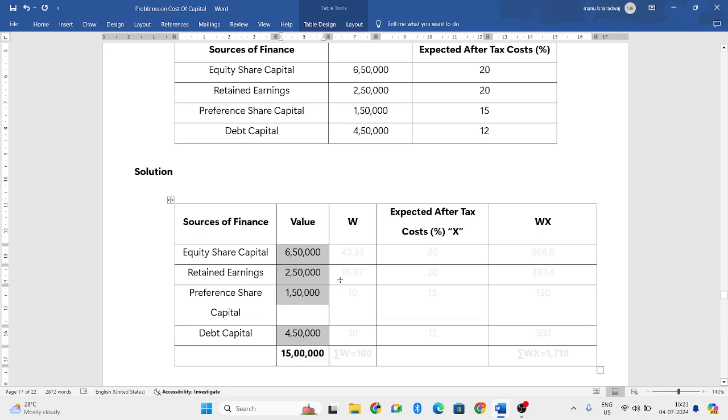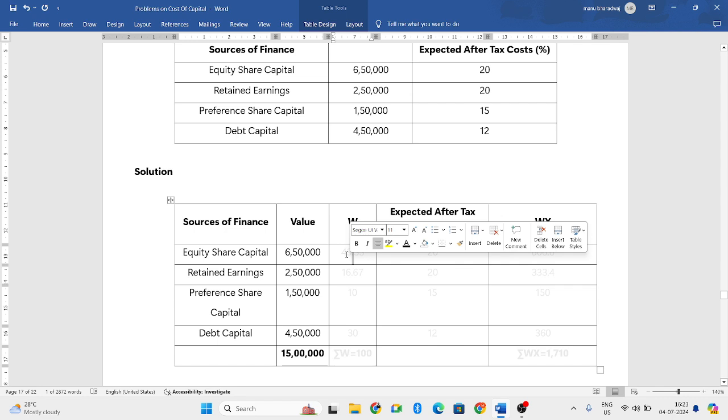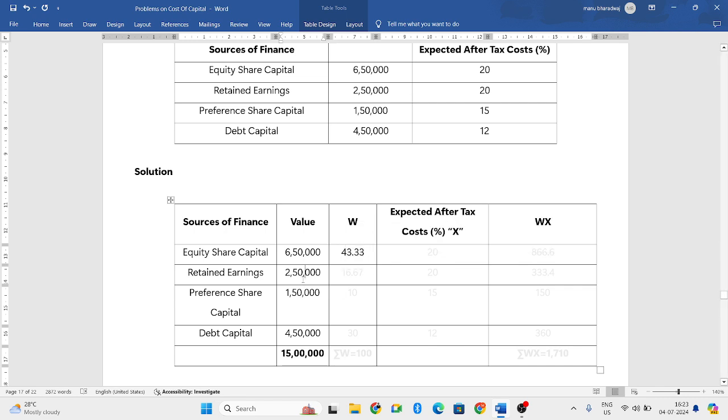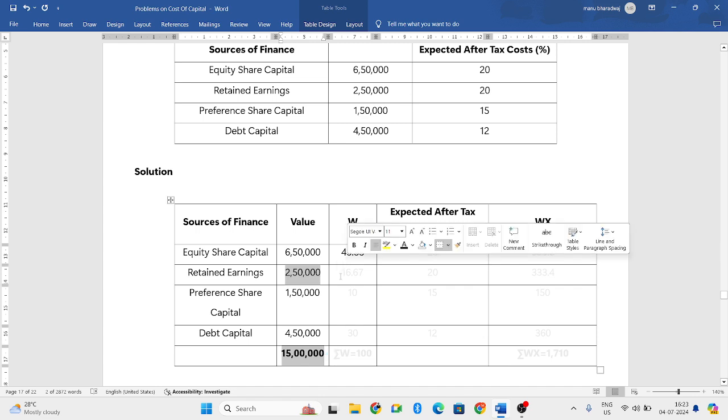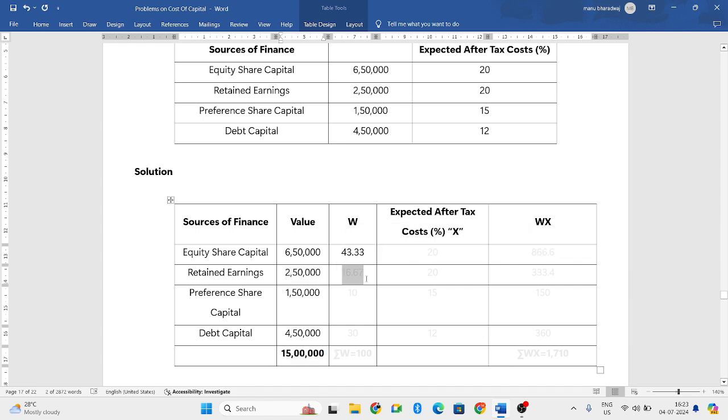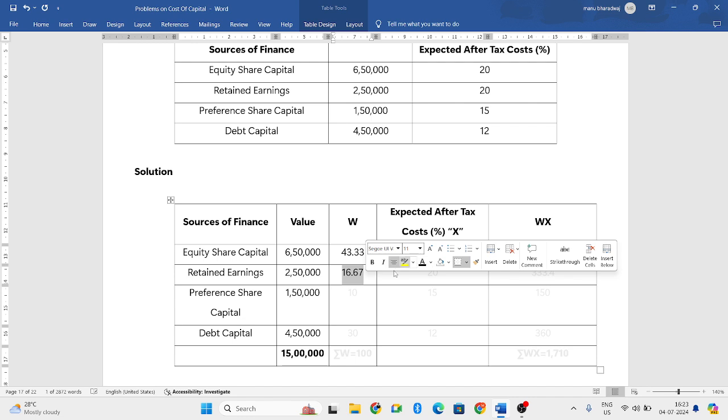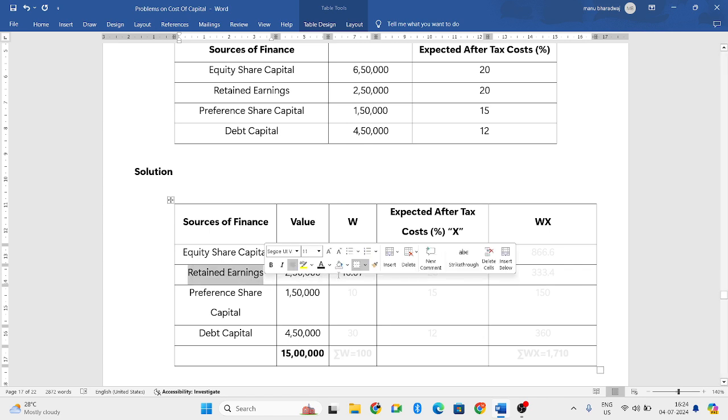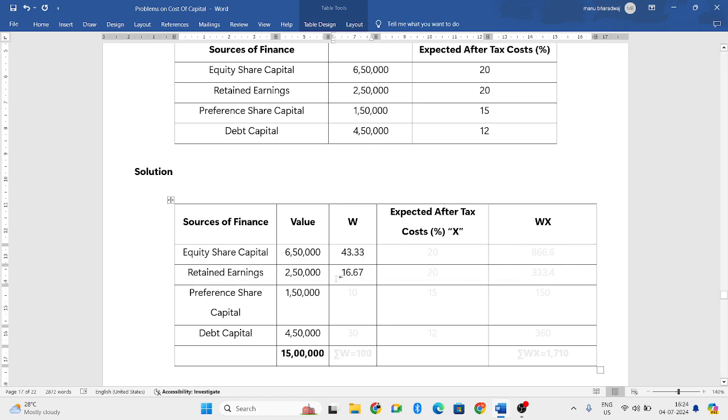Now what you need to do for weights is 6 lakh 50,000 divided by 15 lakhs into 100, so you will get 43.33 percentage. Next, 2 lakh 50,000 divided by 15 lakhs into 100 will give you 16.67. That means the weight of equity share capital in the capital structure is 43.33 percent and retained earnings is 16.67.